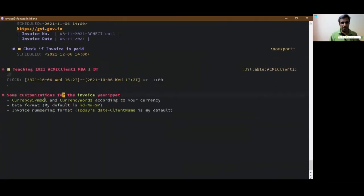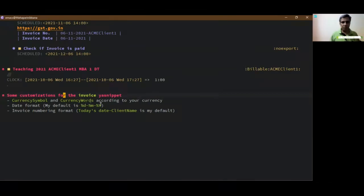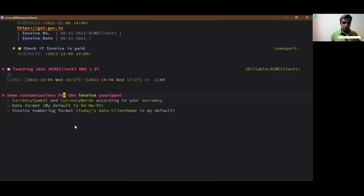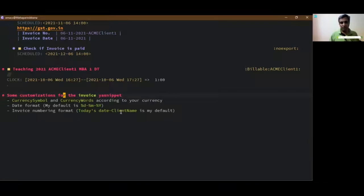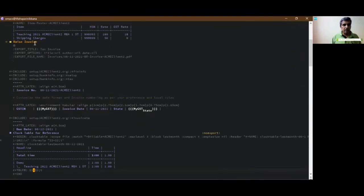I use the european slash indian date format which is percentage d percentage m percentage y. You can also, the language is indian english so it will change according, the numerals change according to the indian format. Numbering format for invoice number is today's date followed by client name. That's my default, you can customize that as well. Let's try and export this to the subtree, control s.